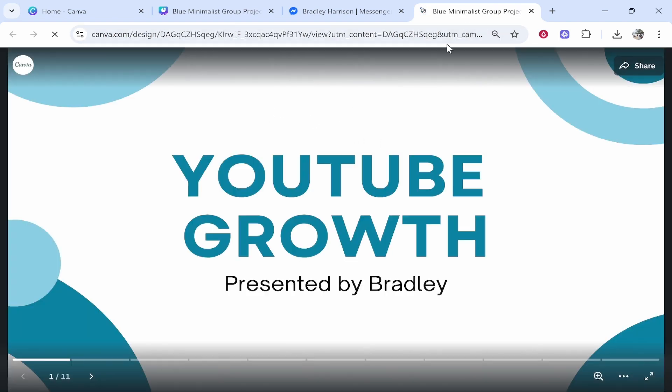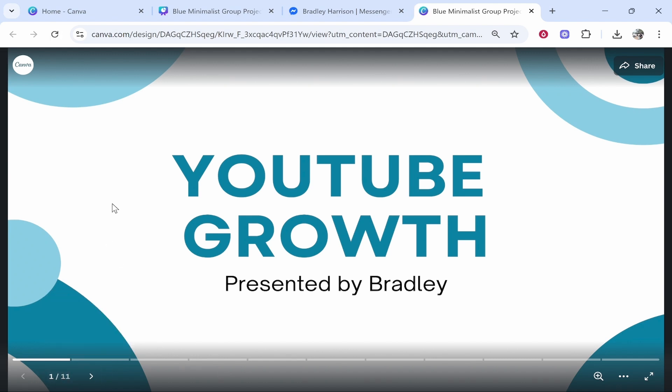do click on it, they will be able to view the presentation. In my opinion, this is the best way to share a presentation on Messenger.